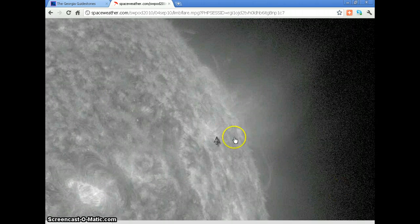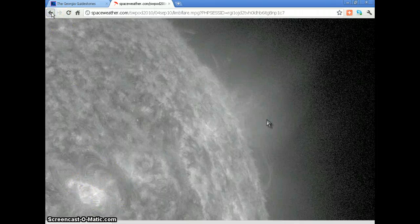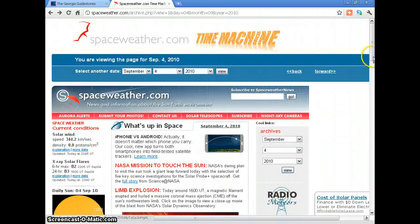Okay, so we obviously have activity going on at the limb. Let's go back and have a look at March 11th, 2011, to see if there's anything going on there.